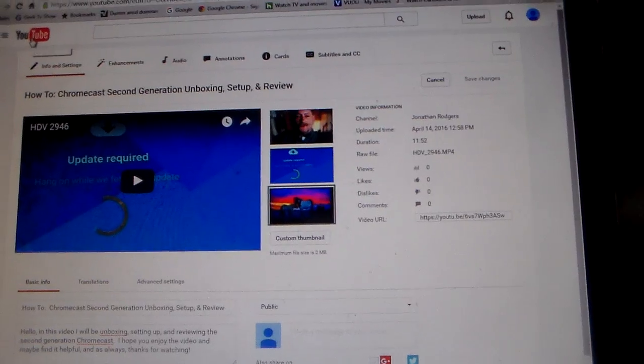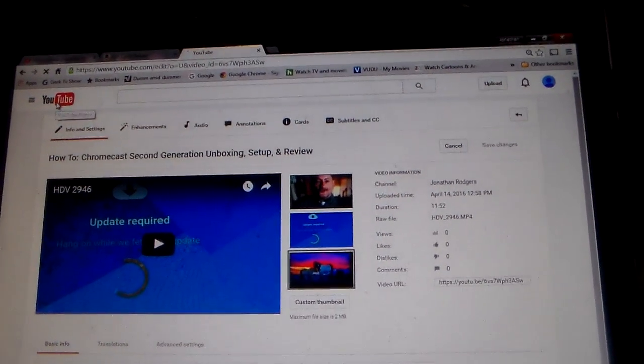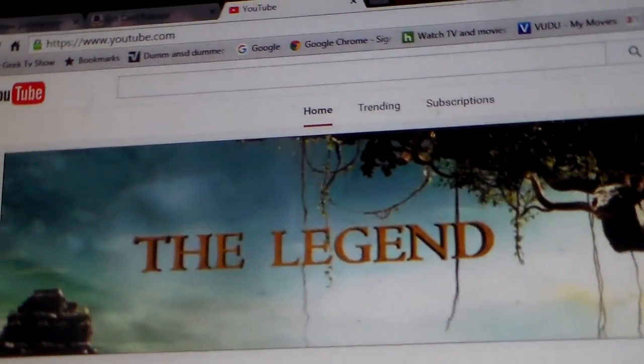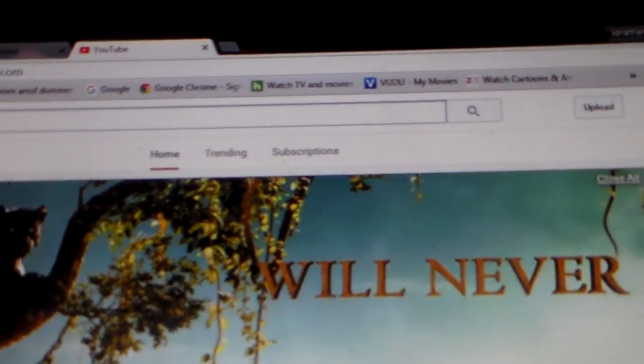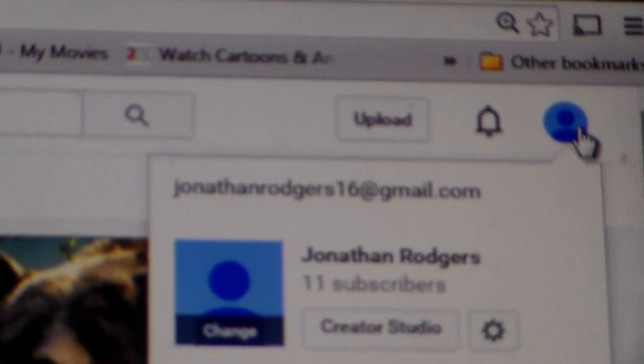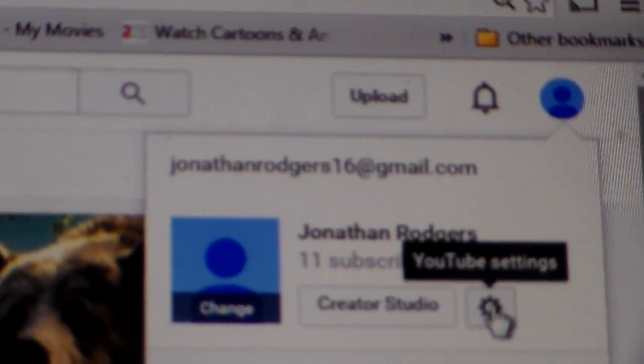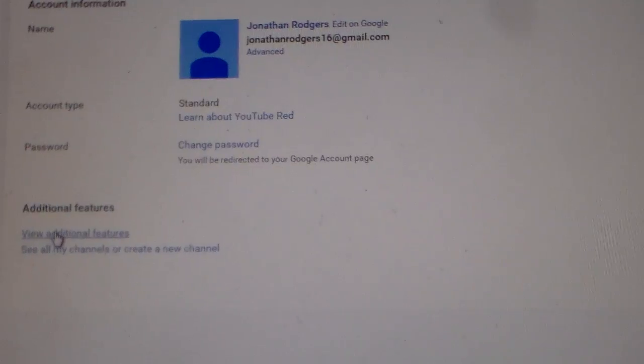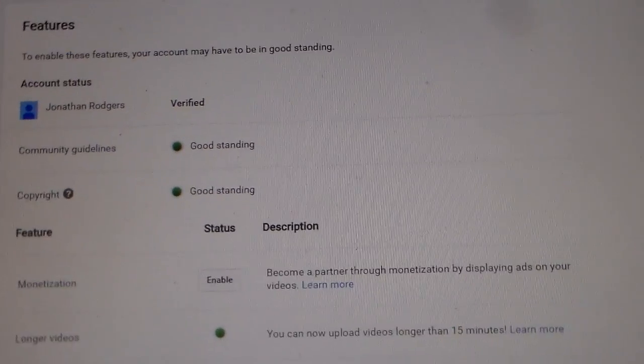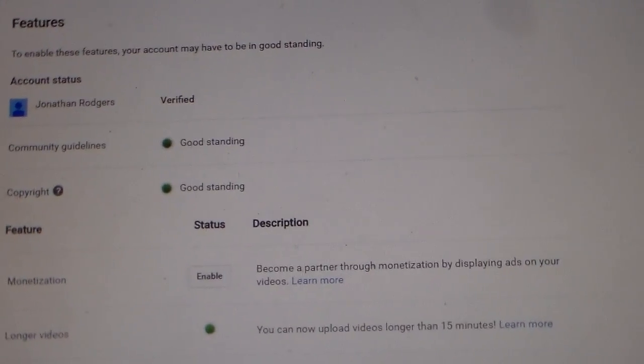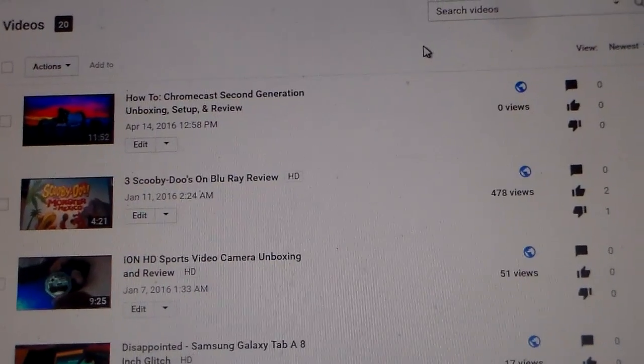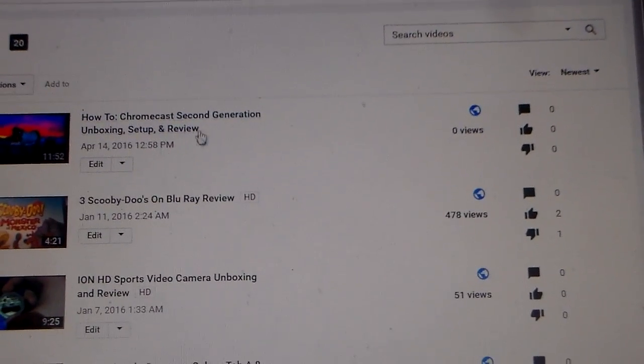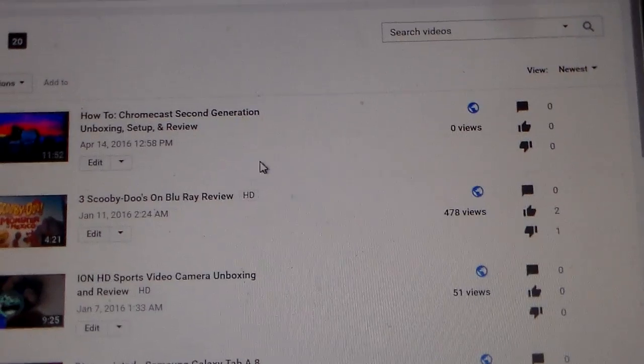Now let's go back to my YouTube home page. Click on my page and click settings again. Go down and click view additional features, back to video manager, and all the information I chose is now updated.